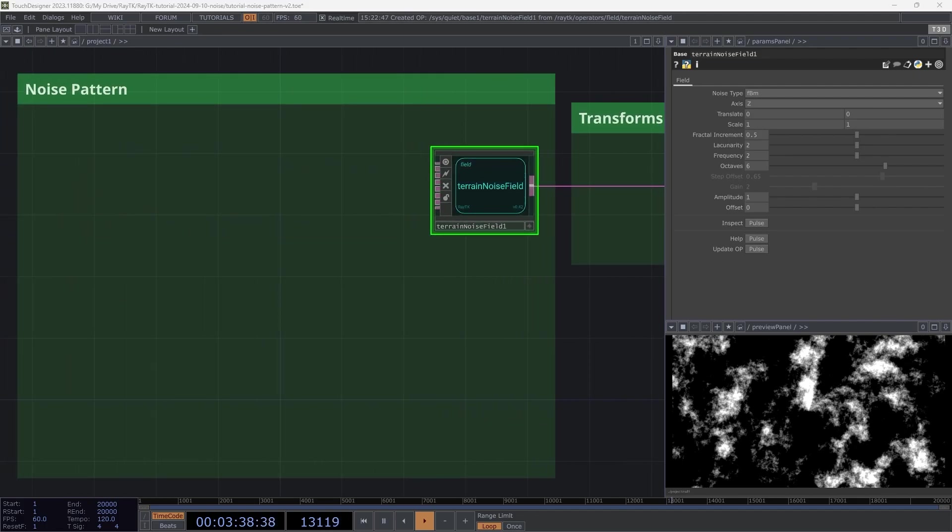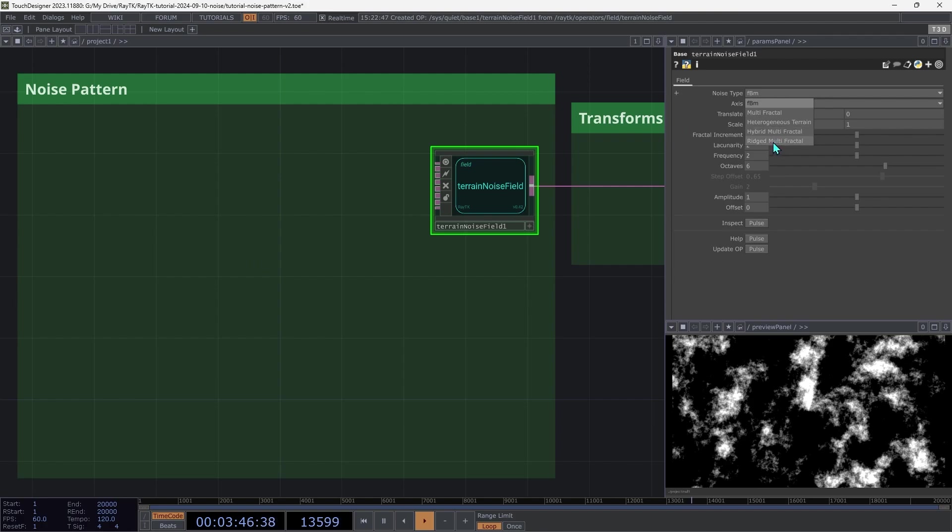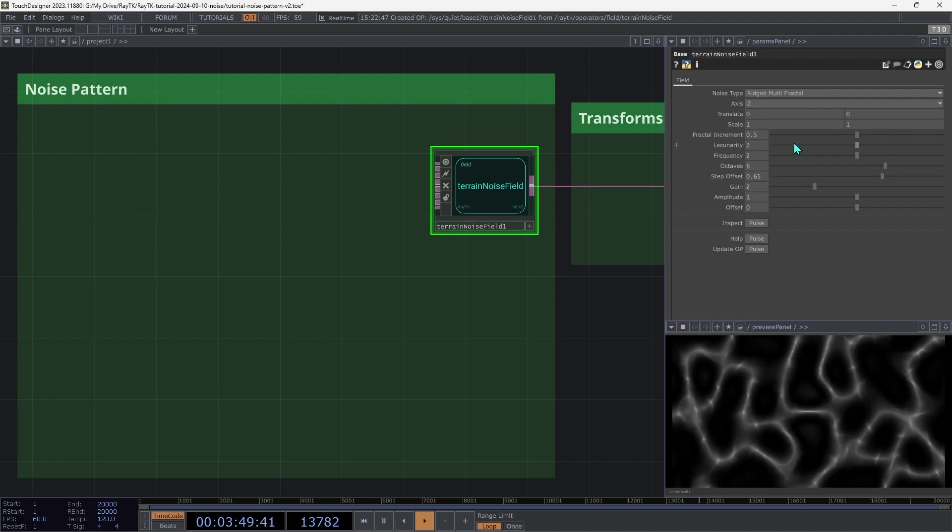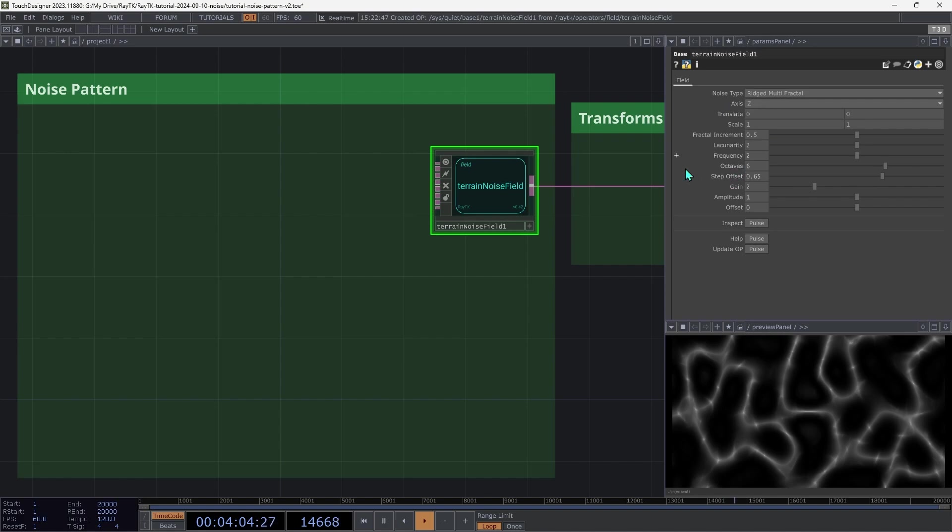There are a few different types of noise that this operator supports. For this video, we're going to be using the last one, Ridged Multi Fractal. Let's take a look at the parameters. We aren't going to be changing the axis, since that is more useful when you're dealing with this in a 3D scene, and we're just doing 2D, so we can keep that at Z.